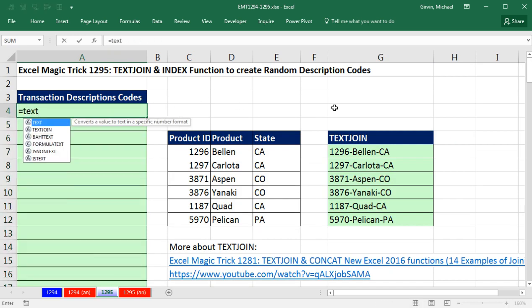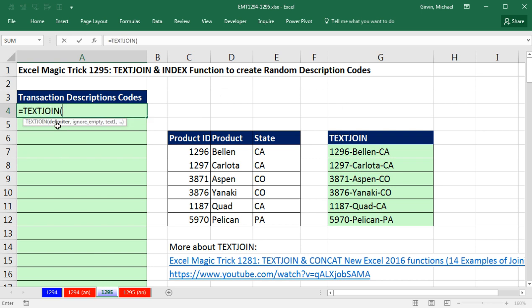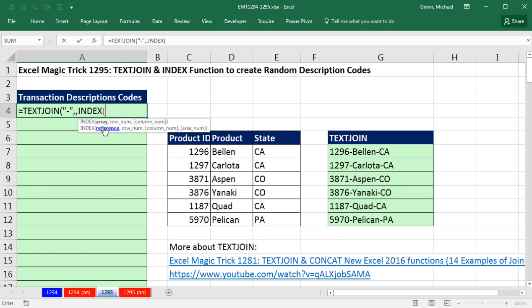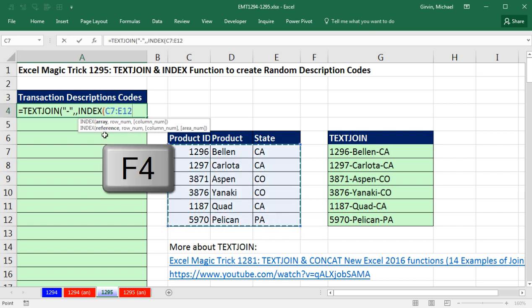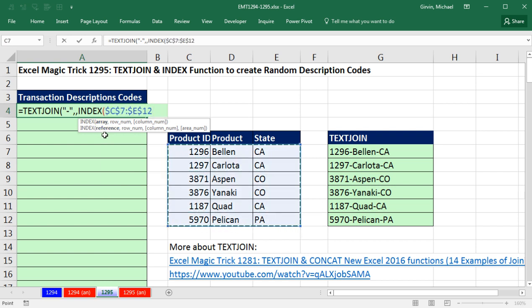So here's what I ended up doing. Equals TEXTJOIN, and now delimiter — still double quotes, dash, double quotes, comma, comma to ignore. Then for the text, I need to look up the same row, so I'm actually going to use the INDEX function to look up a row. In the array, I give it the whole range, F4 to lock it, comma, and the row number.